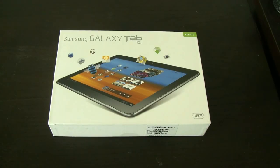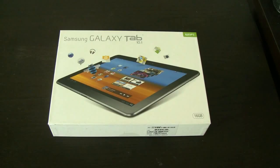Hey guys, Sascha for netbooknews.com with another unboxing of a new tablet, that's the Samsung Galaxy Tab 10.1.